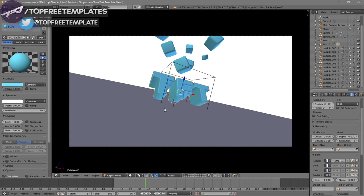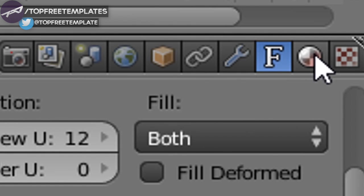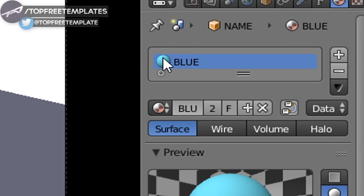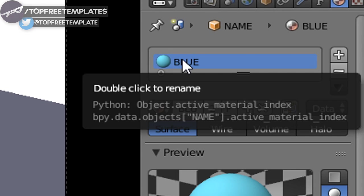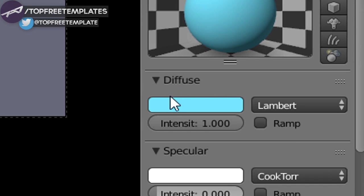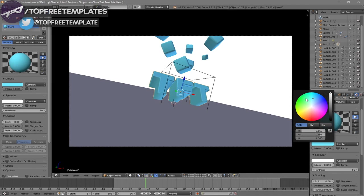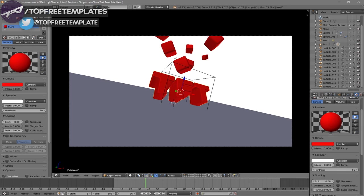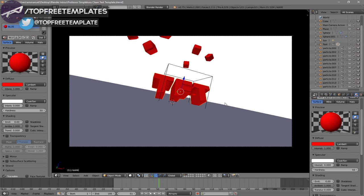To change the color of the text, right-click on the text and make your way over to the sphere icon beside the F. Make sure the material is selected — if it's not, just click on it. Scroll down a little bit and you'll see the Diffuse tab. Click on the color here and now you can change the color of the text. For example, if you want to change it to red, just go to red and now the intro is red.